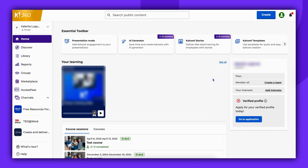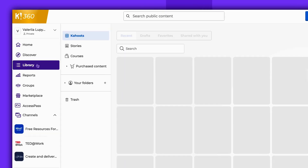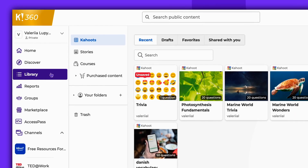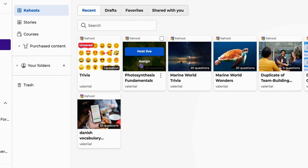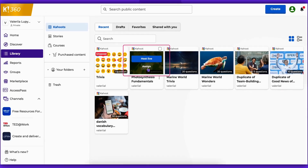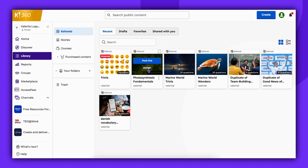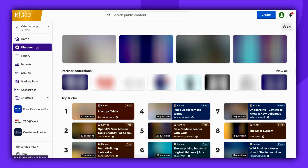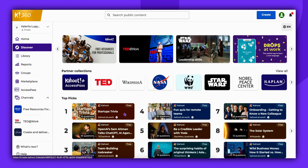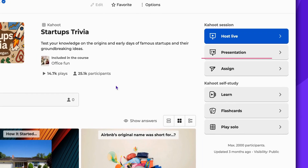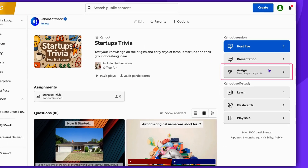Kahoots from your library can be assigned. Simply navigate to your library, find a Kahoot, and click Assign. Additionally, any public Kahoot available on the Discover page can be assigned. To do that, navigate to the Discover page, then locate any free Kahoot and choose an Assign option.